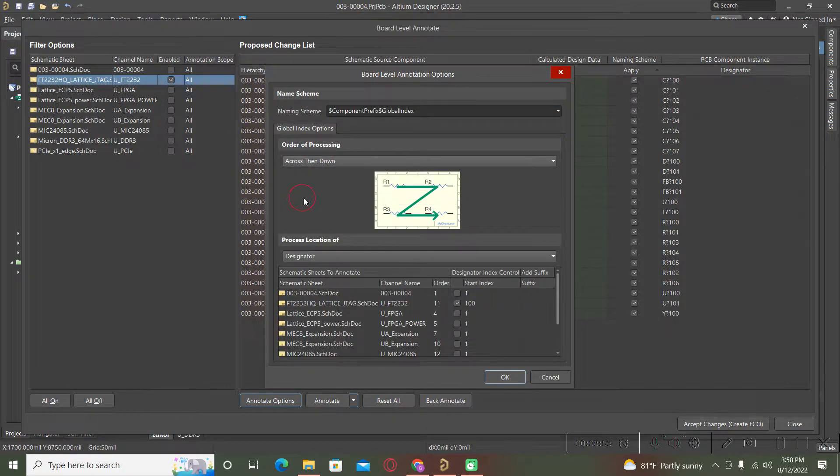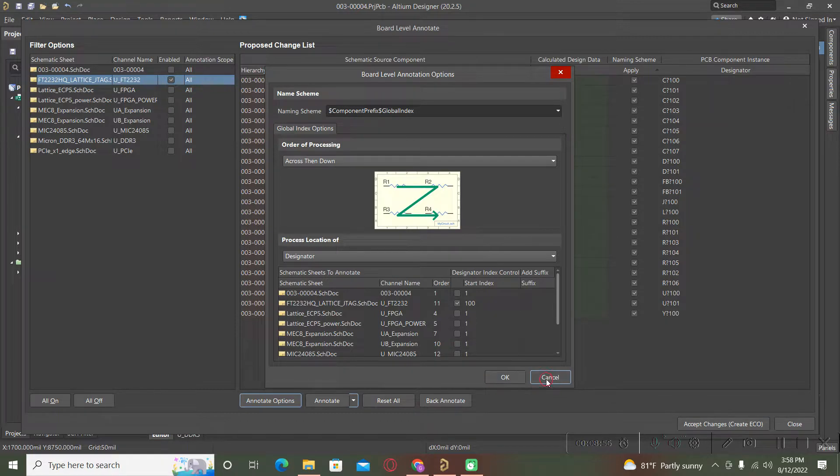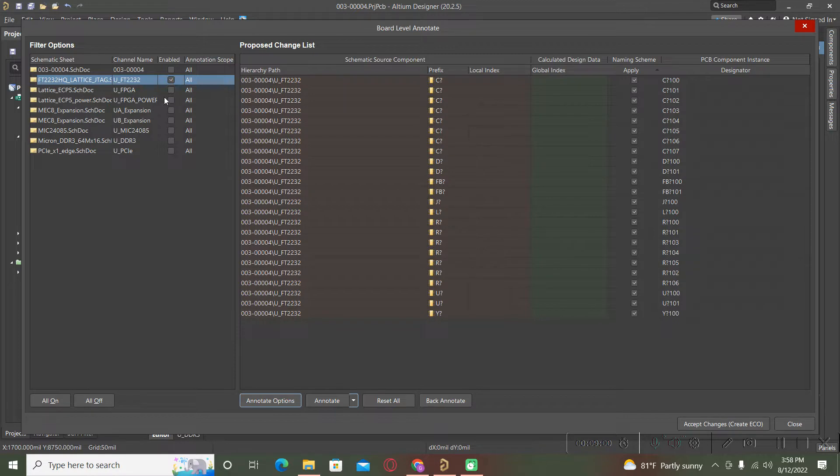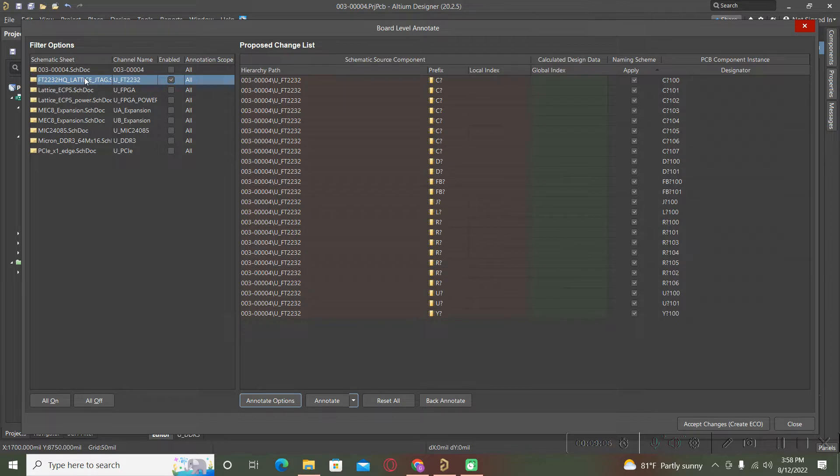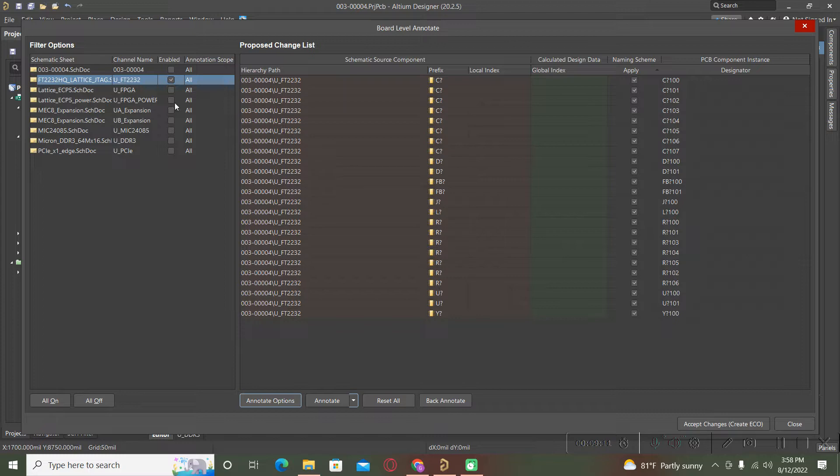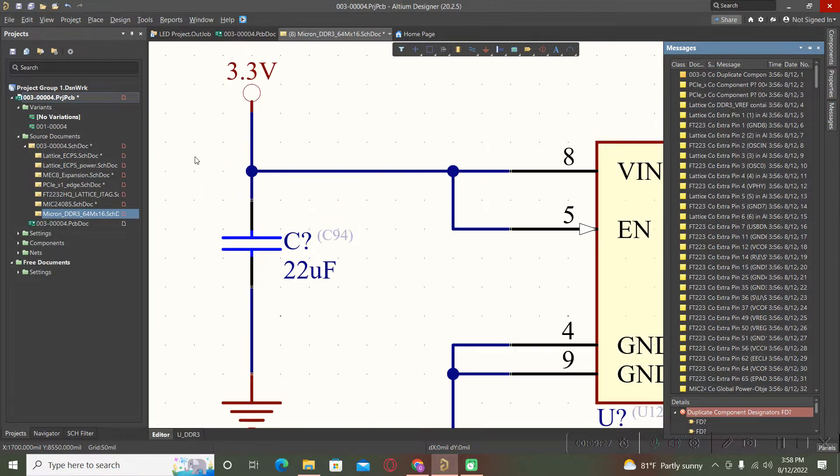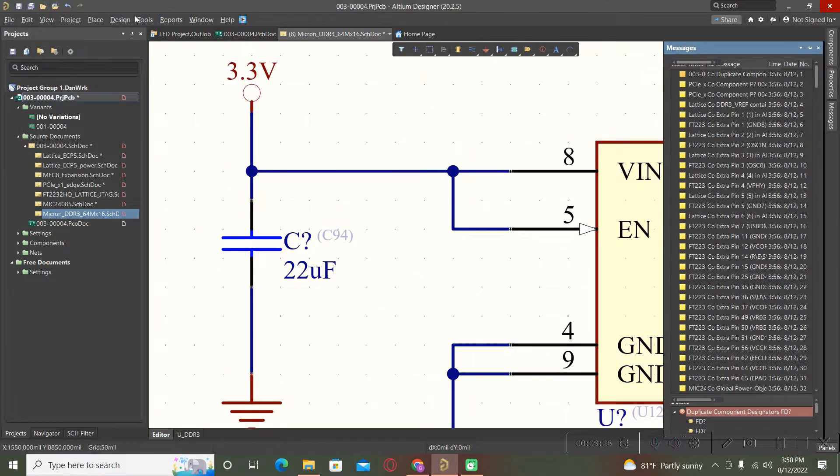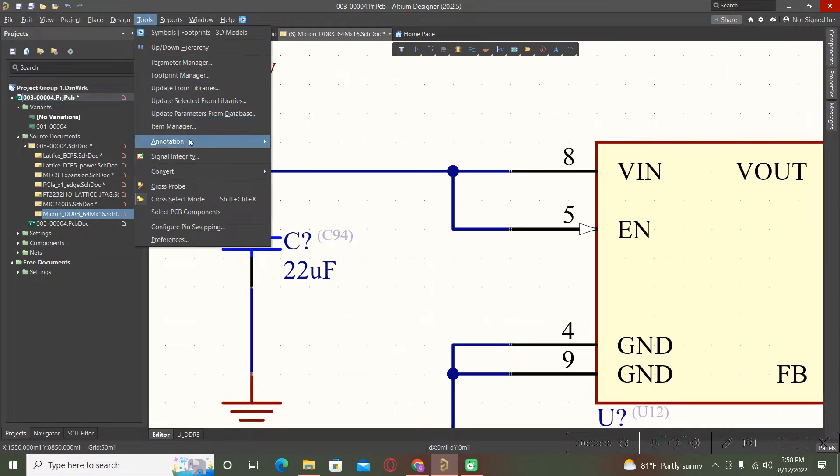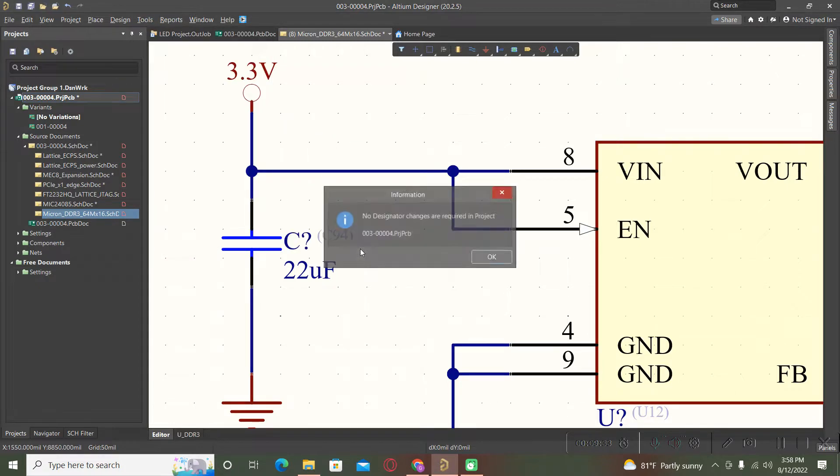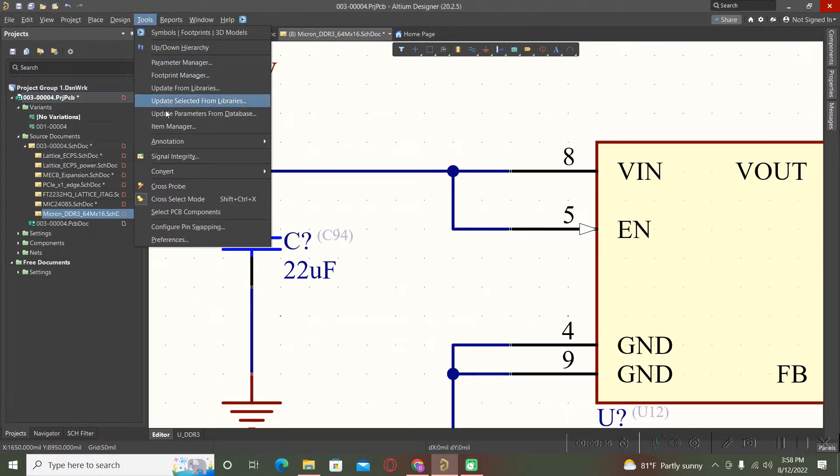Now all of our components were annotated with this number starting with 100 according to our options from here, across then down. In this tab you have filter options which contains the pages, and on the right side you can see the components which will be annotated.